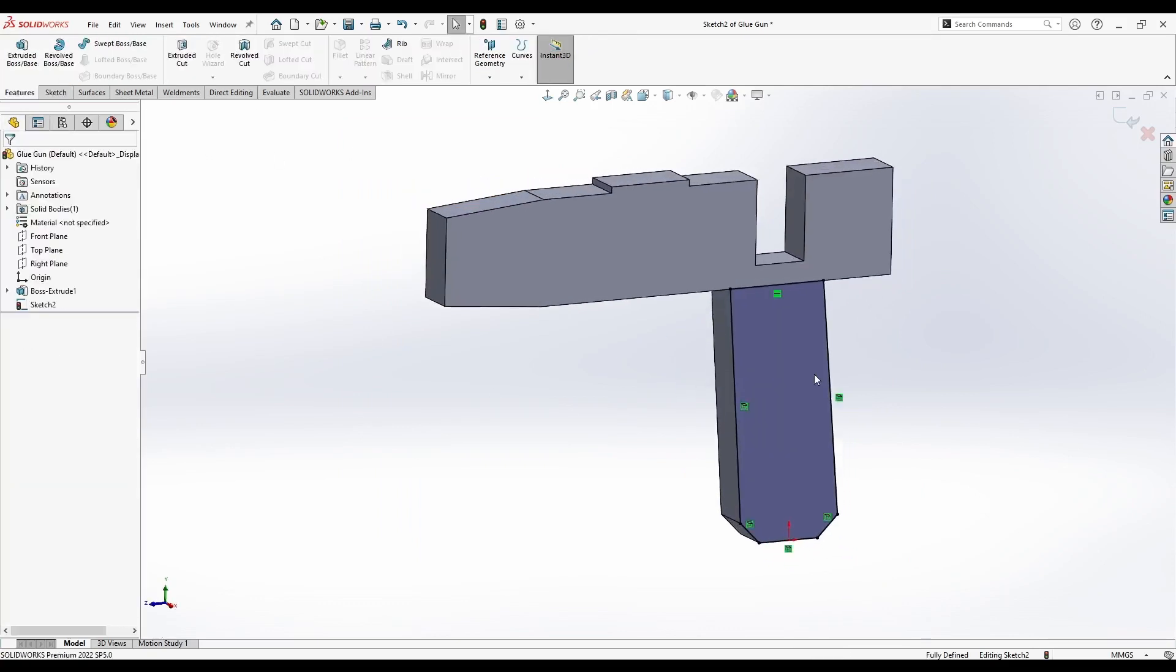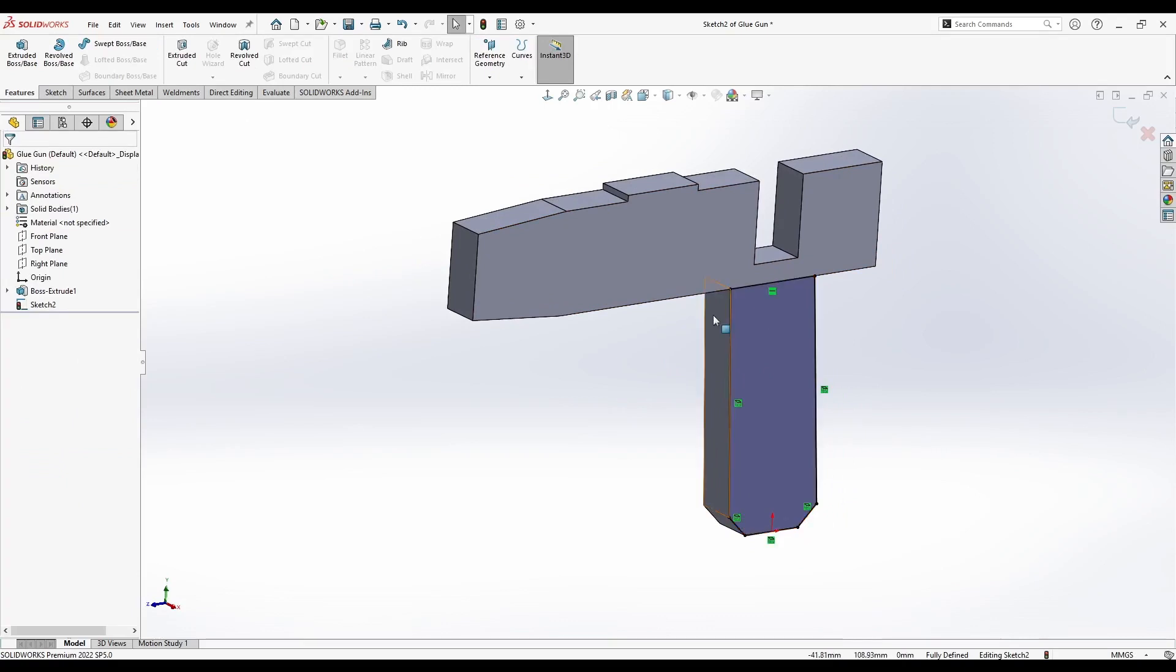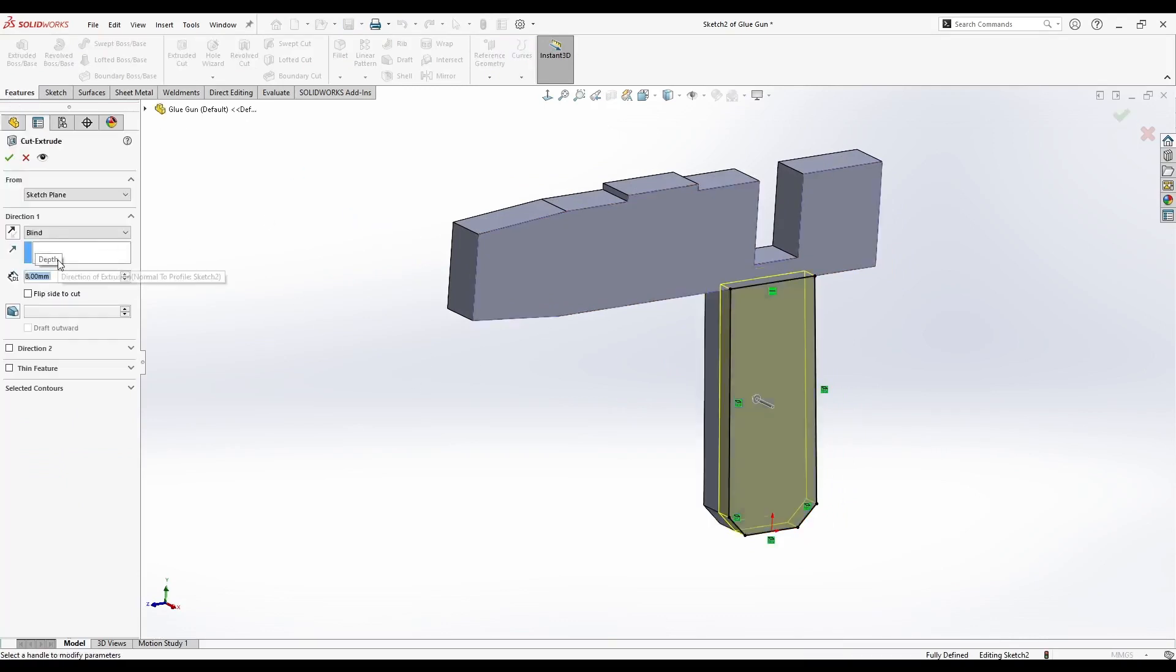Now we want to cut this 8mm in depth. Let's go to Features Extrude Cut and select Blind 8mm in these directions.